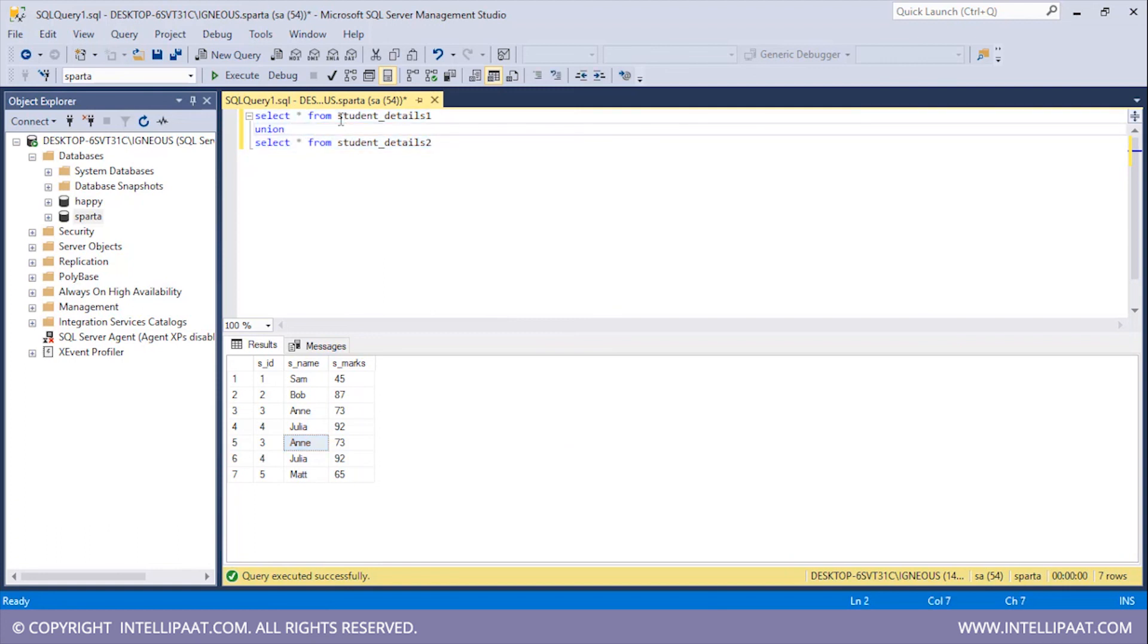Now again let me remove this ALL keyword. Let me hit execute. So see that there are no duplicates this time. So this is the difference between UNION and UNION ALL operators.